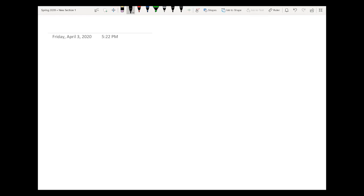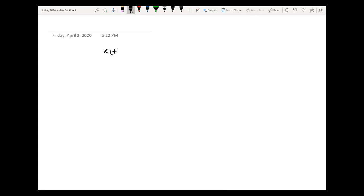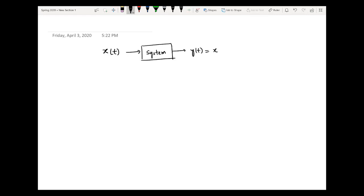Before we discuss the properties of an LTI system, let me tell you what is basically a system. A system is simply a transformation which a black box applies to any applied input. Let's say if we have an input x(t) and there is a black box, which we call a system, and the output of this system is y(t). So if y(t) is equal to x²(t), it means squaring is a type of transformation, so we say that this black box is a system because it is applying a transformation in the form of a square.